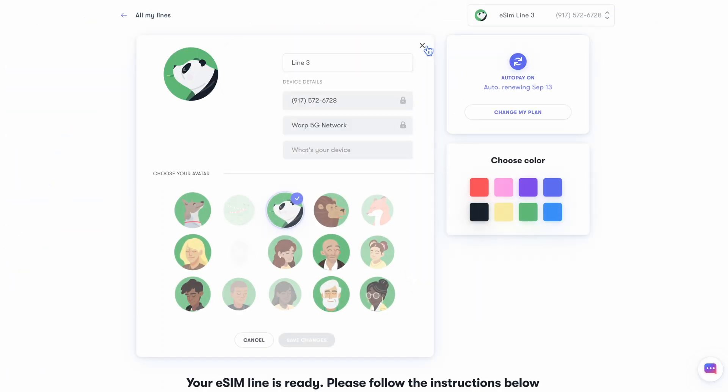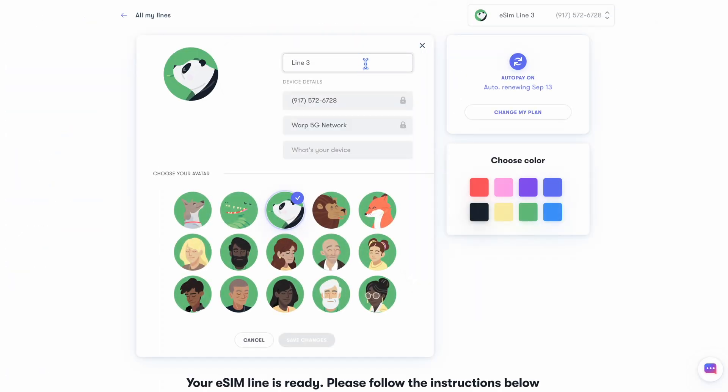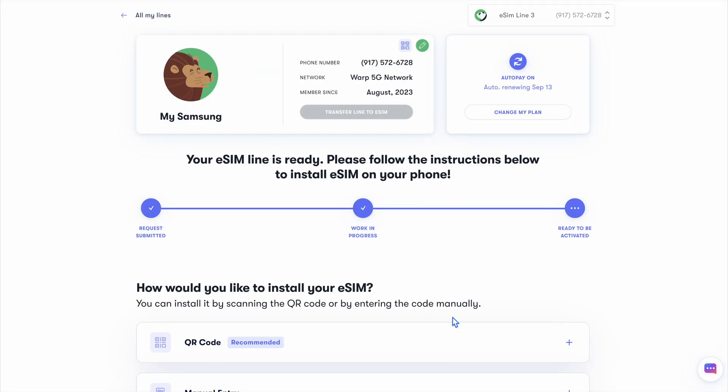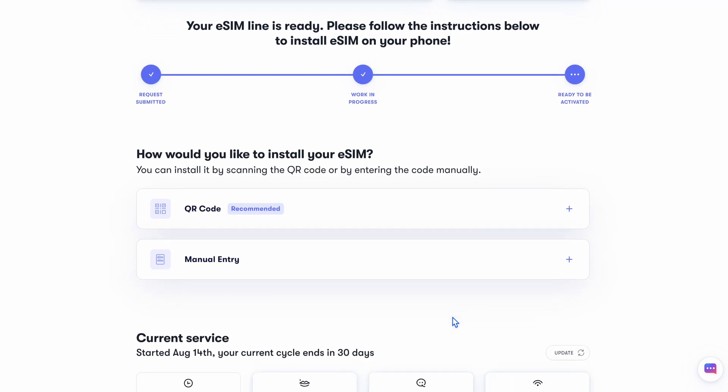So this will spit us back out in the dashboard, but things have changed a little bit. Your line is activating in the background, so while we wait, why don't we customize your line? You can give it a custom name, icon, and color to make it distinct. A few minutes later, your line will look like this.